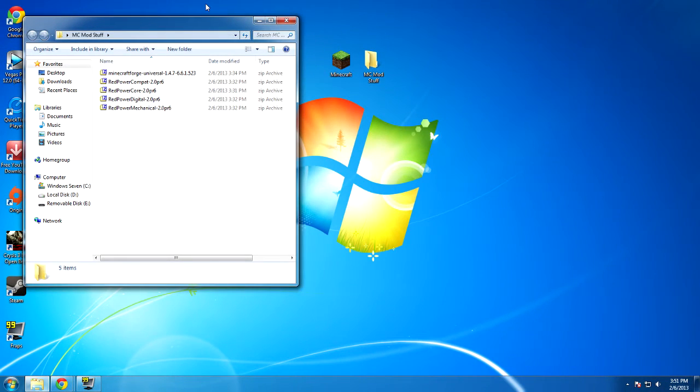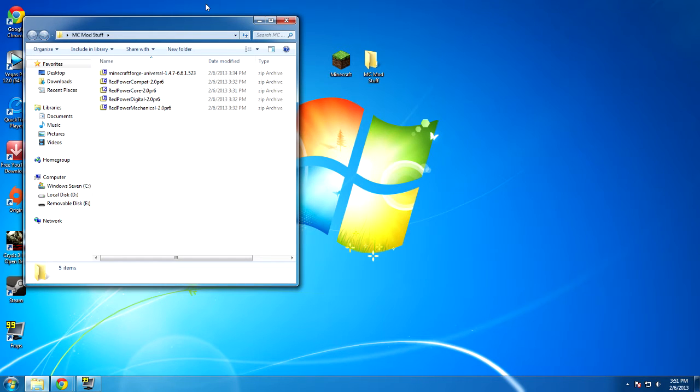Hello YouTube, this is drawingkid1313 and welcome to a mod installation tutorial. It's been a while since I've done one of these, but I've recently gotten a request to do this specific mod, so that's what I'm going to do. The mod that I'm going to be showing you how to install is RedPower.